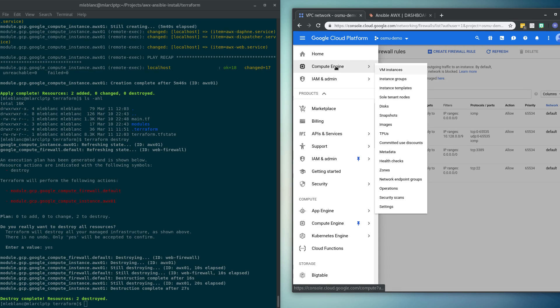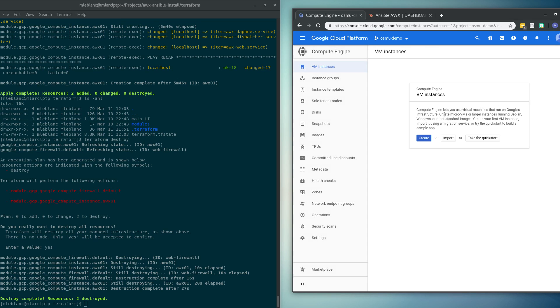Similarly, if we come back up to Compute Engine, VM instances, we see that there are none now. And that's it.